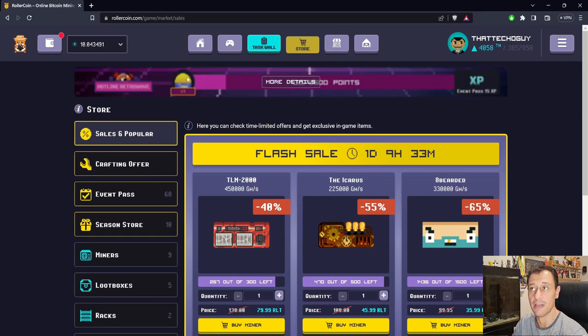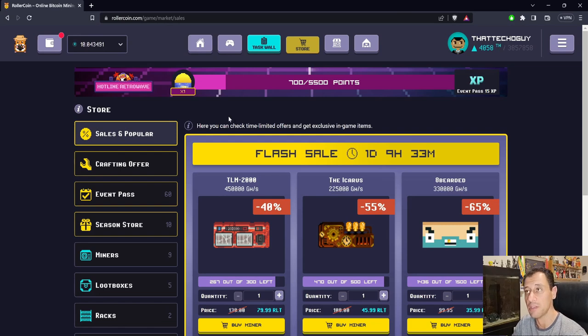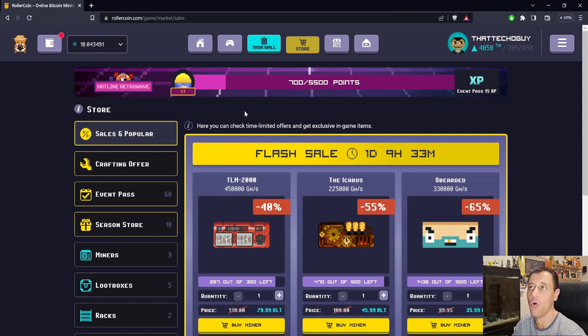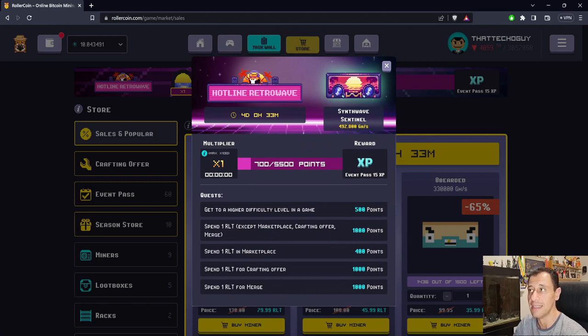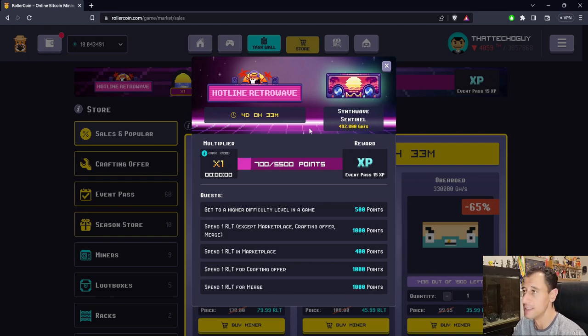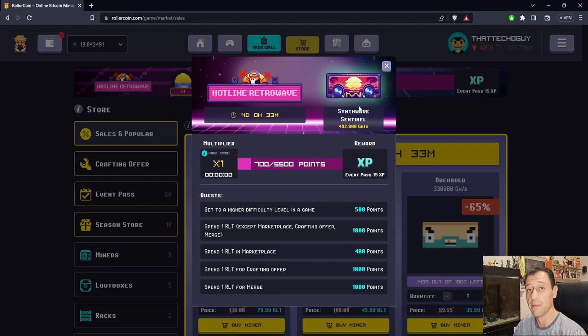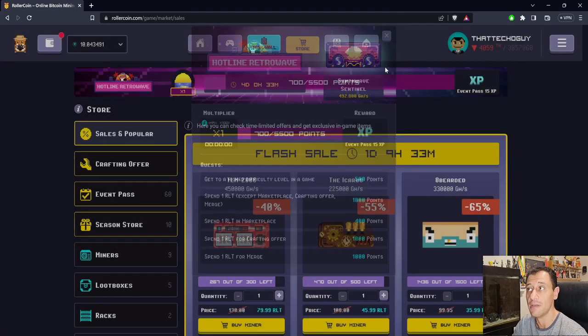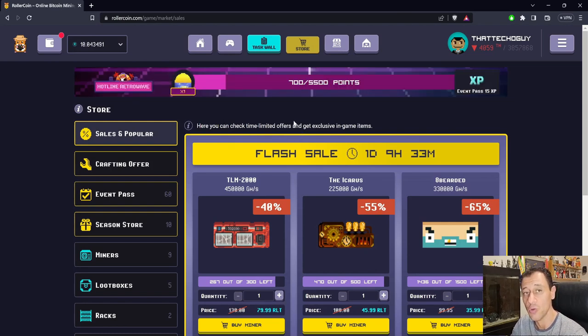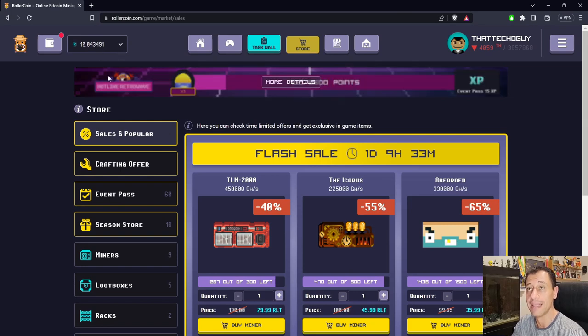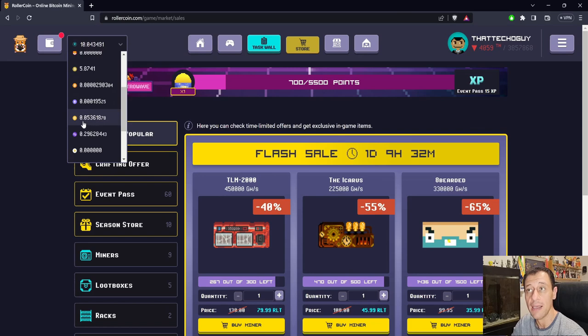You don't necessarily need to have the multiplier. What I've learned from previous progression events is that to get the most powerful miner—in this case the Synthwave Sentinel—you'll probably need some form of multiplier at some point. I don't think you'll be able to achieve all 25 levels if you never have the multiplier.